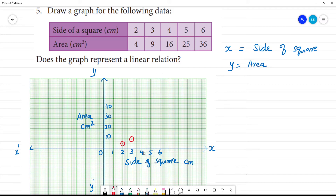Next is 4 is 16. 4 is at 5, 16 is at 15. This is 15, this is 16. Next, 5 is 25. 5 is 25. Next, 6 is 36. 36 is at 30. Here is 5, here is 6.